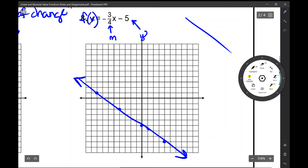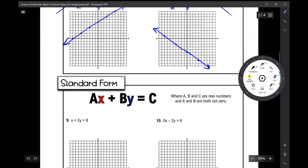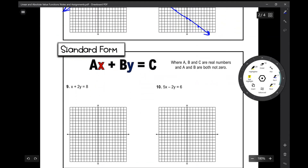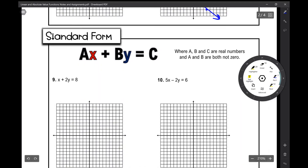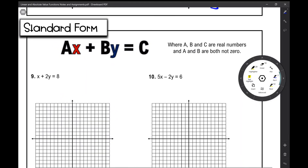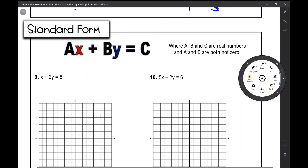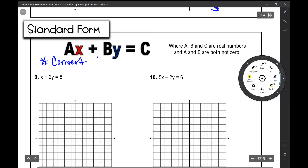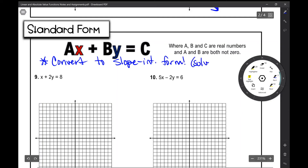Let's move on to the last two examples. This is an example in standard form — just another way to write a linear equation where A, B, and C are real numbers and A and B are both not zero. I don't graph in standard form; I'm going to convert to slope-intercept form, which means I'm going to solve for Y.